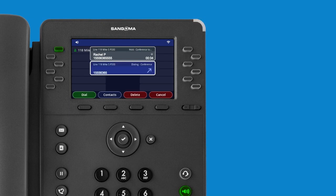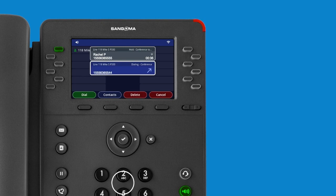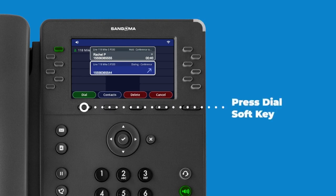You may dial the number on the keypad, or you can press the Contacts button to choose a number from your contacts list and press the green Dial soft key.